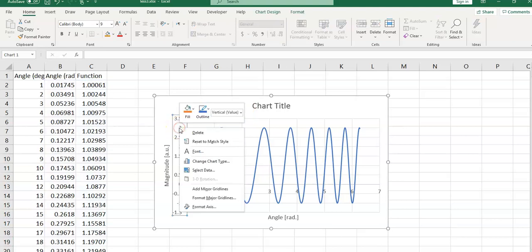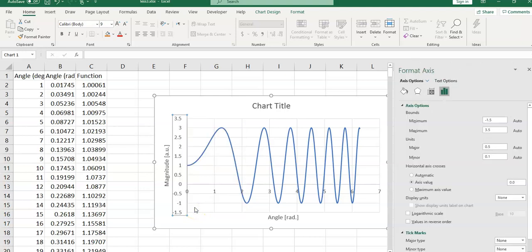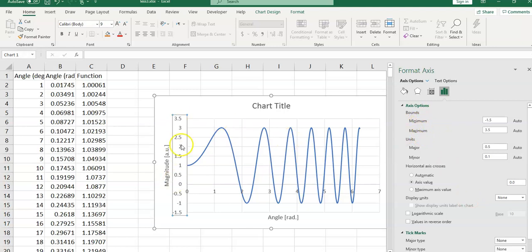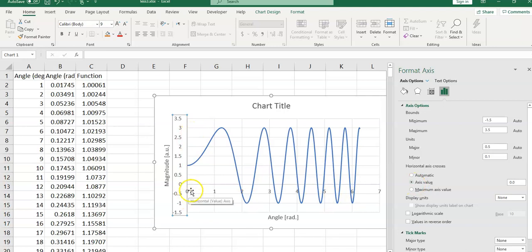If you right click on one of the numbers on Y axis, you would be able to format access. On this window, you can set the minimum and maximum numbers on Y axis. Set the units, major and minor units. You can adjust where you want this Y axis to cross the horizontal axis.